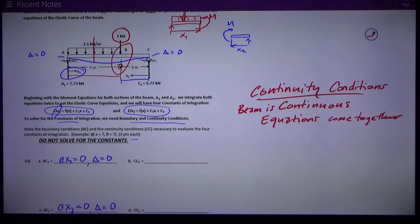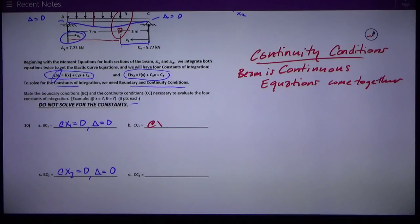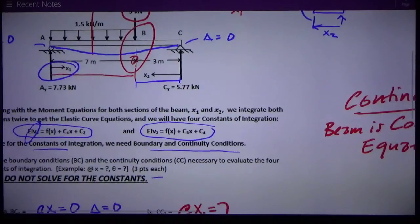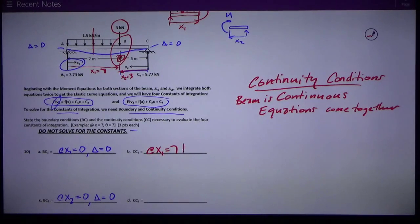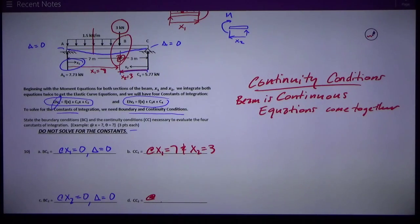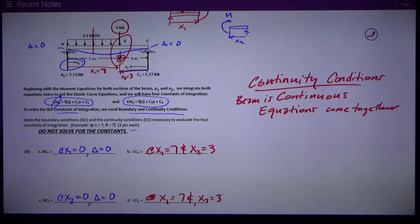Continuity conditions should always specify where x1 equals something and x2 equals something, because they are where two equations come together. The only place this can happen on this beam is at x1 equals 7, which is point B. At that same point, x2 equals 3. Since the problem hints that there are two continuity conditions, both must occur at x1 equals 7 and x2 equals 3.